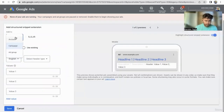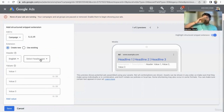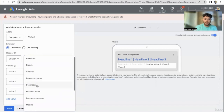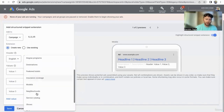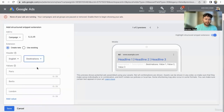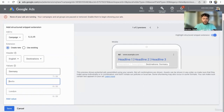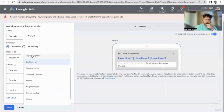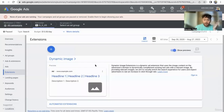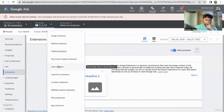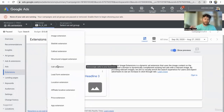Structured snippets are, again like callouts, not clickable. But these are more for lists of various information that you offer. For example, maybe you're a travel website and you want to call out that you focus on Germany and Croatia. Not required, but the more the merrier when it comes to information — the more information, the more real estate you take up on the screen, which is the most important piece.